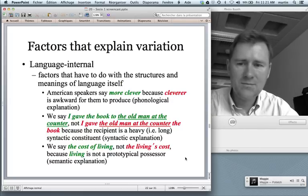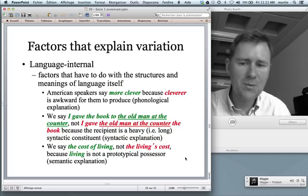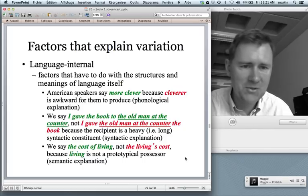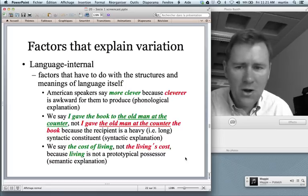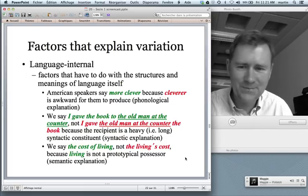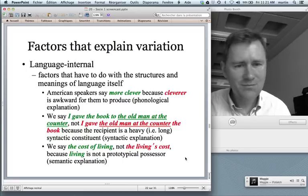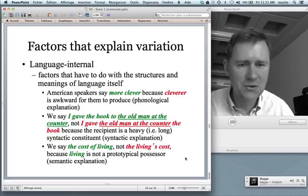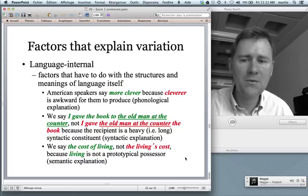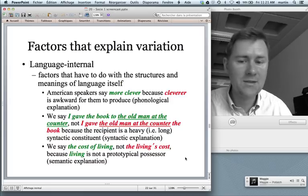In a syntactic variable — the choice between the ditransitive construction and the prepositional dative construction — consider 'I gave the book to the old man at the counter' versus 'I gave the old man at the counter the book'. The second sentence is somewhat unwieldy because we have a very long and heavy syntactic constituent in the middle, which is difficult to process and produce. So because of this syntactic characteristic, people tend to opt for the prepositional dative and put 'the old man at the counter' at the end.